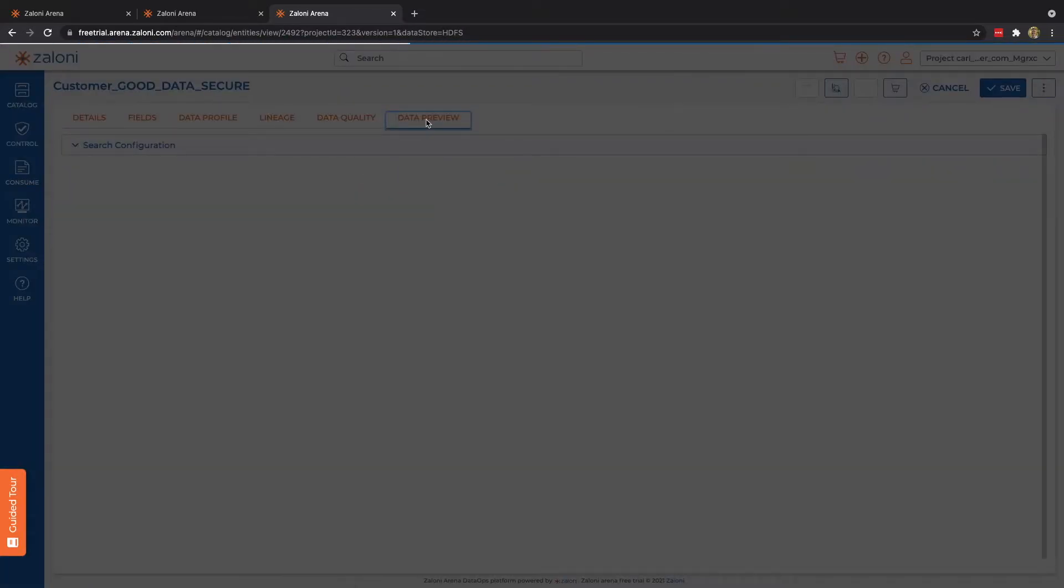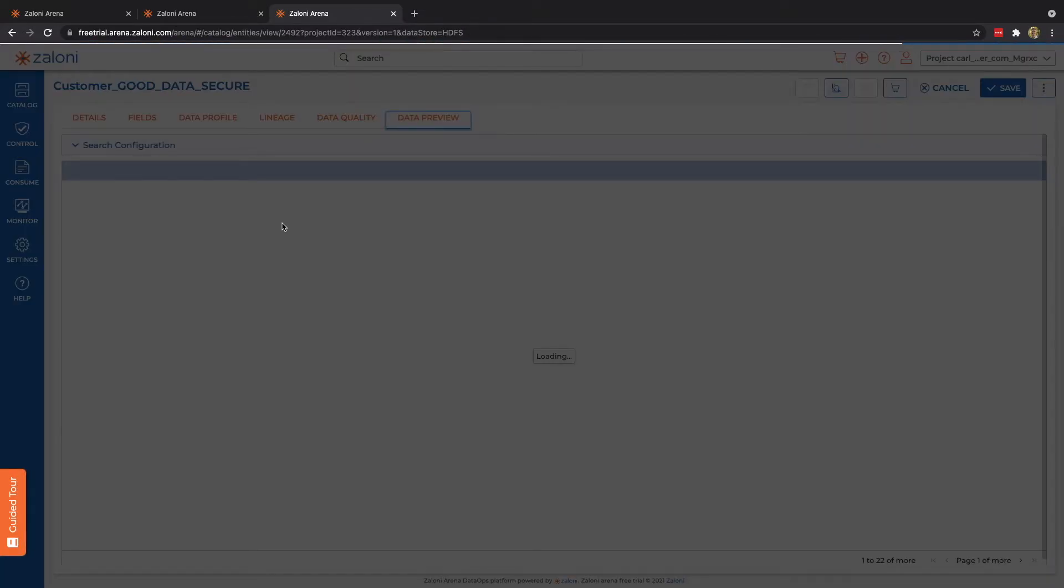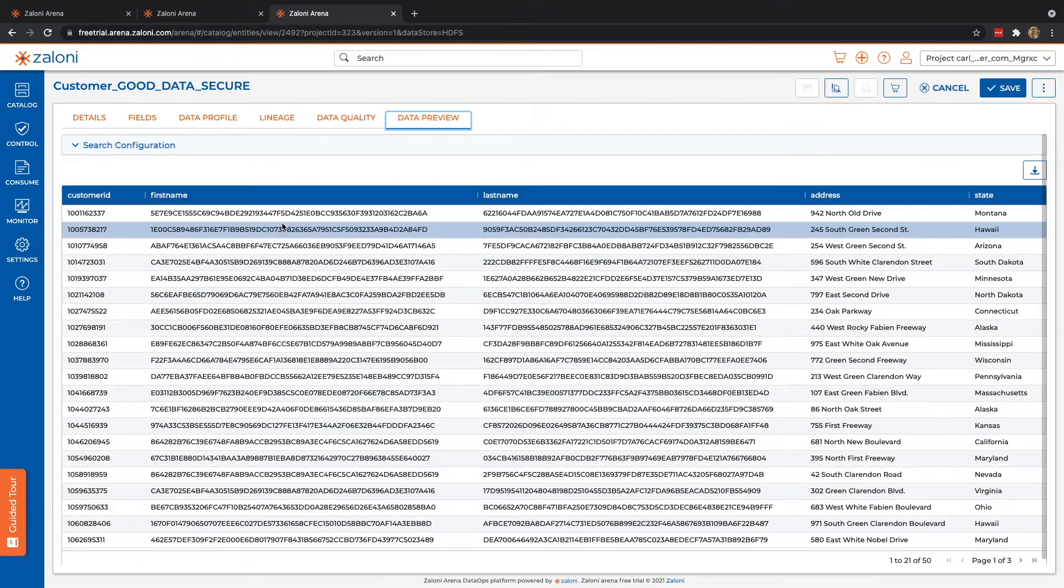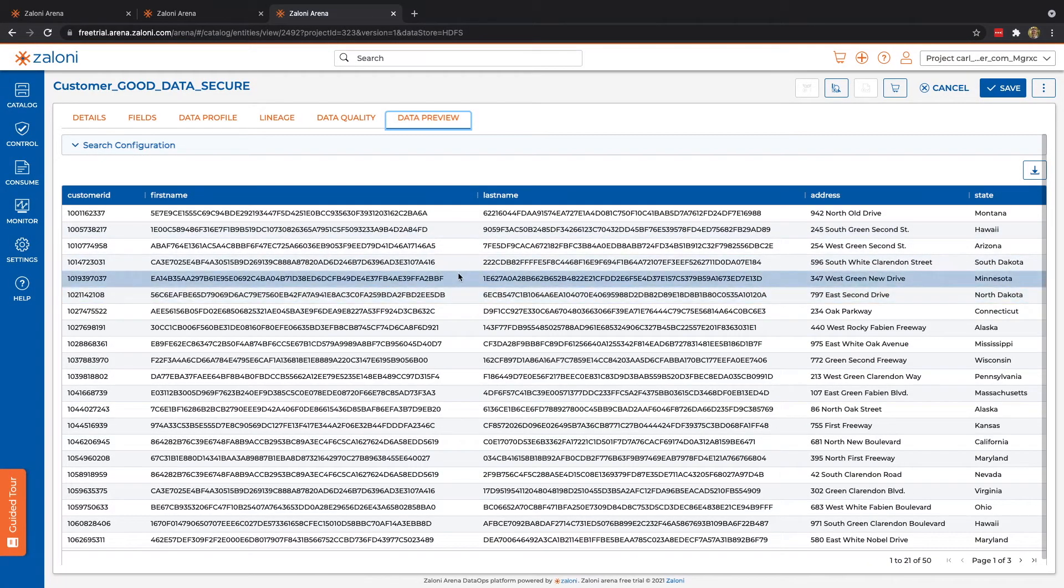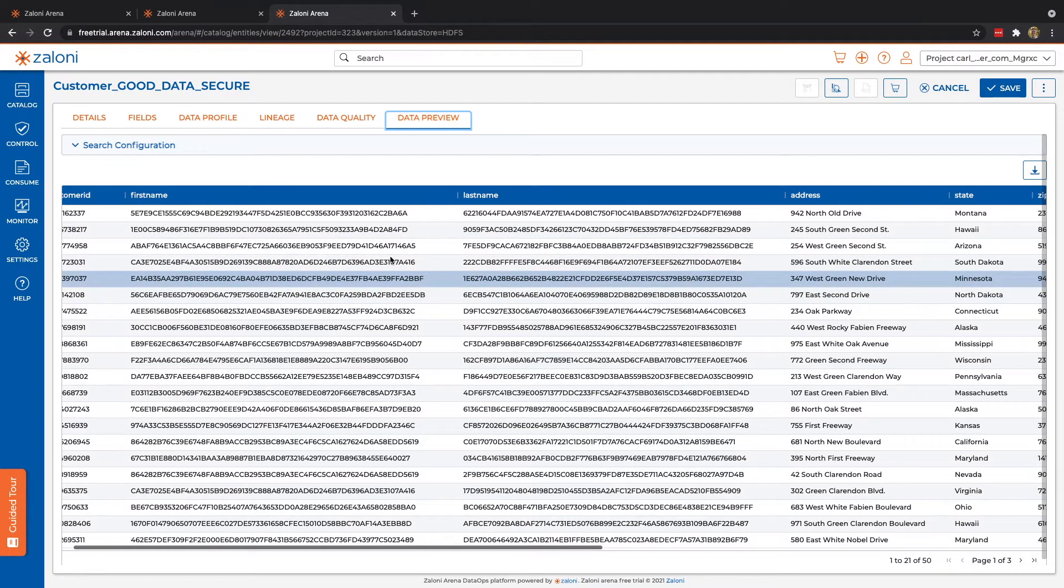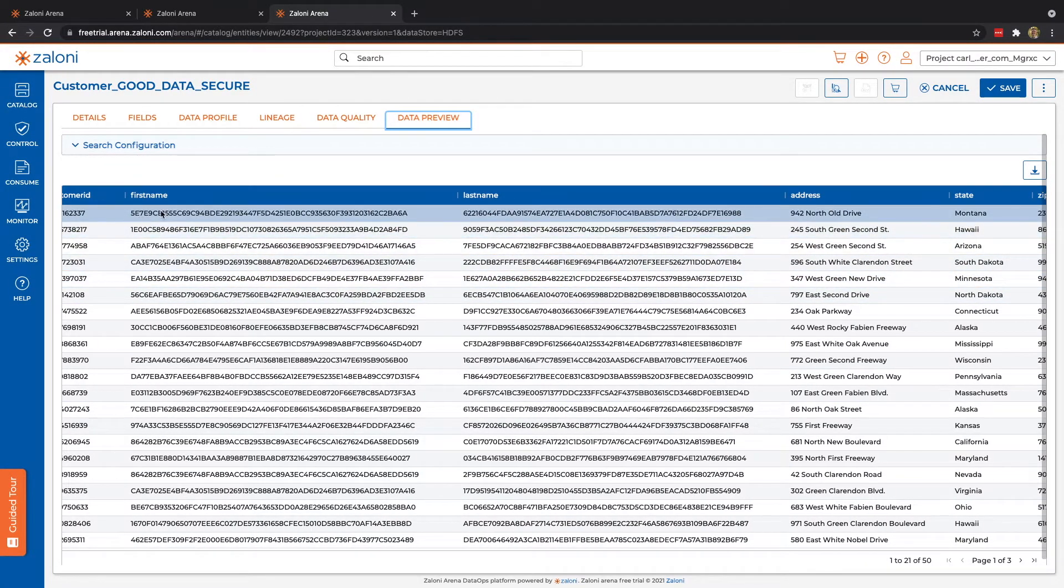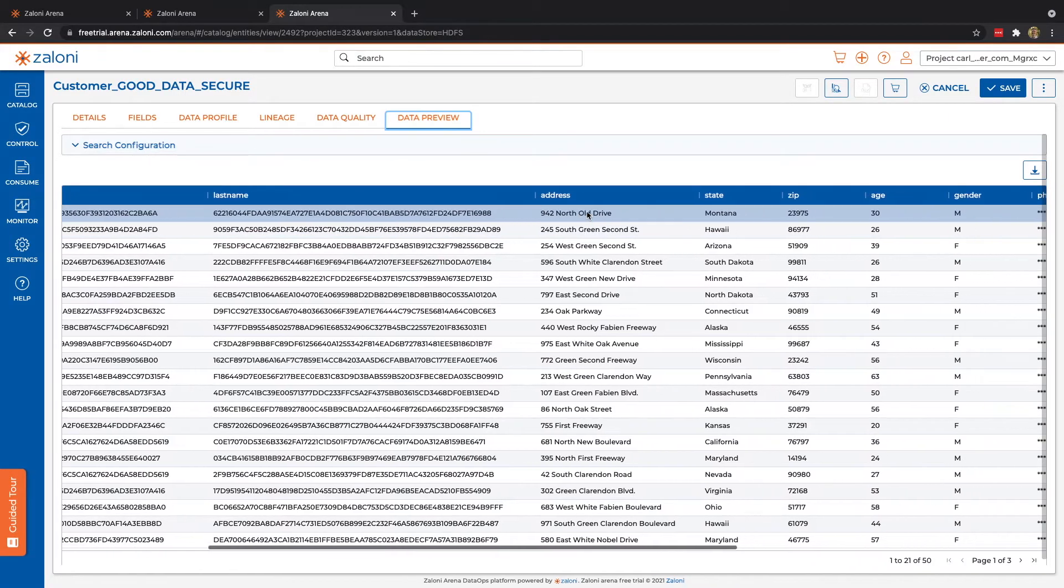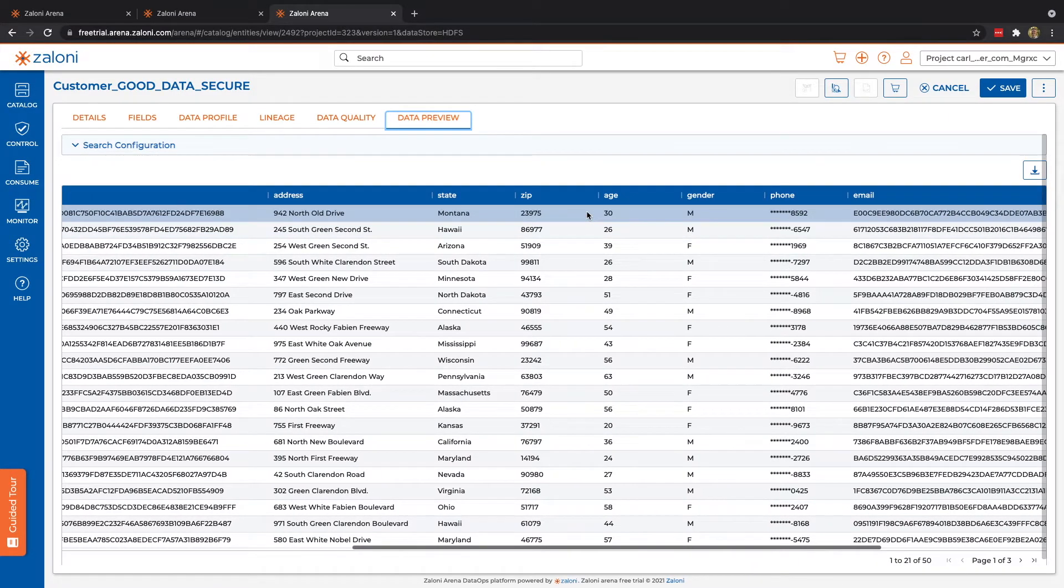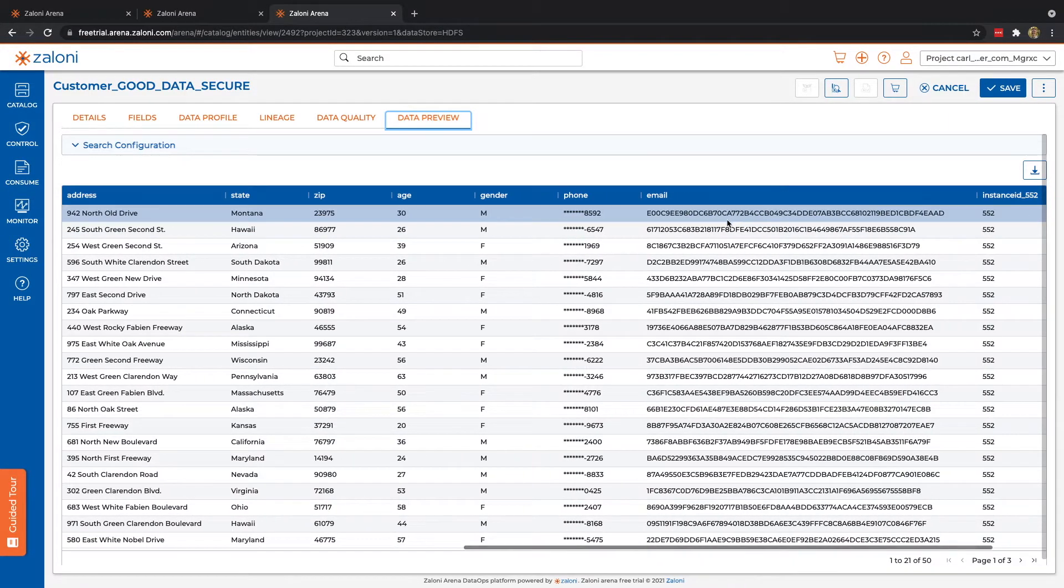And we can see in our data preview that not only have our data quality rules already been applied, but our first name and last name have been tokenized, for instance. Our phone number has been masked, and our email has been tokenized.